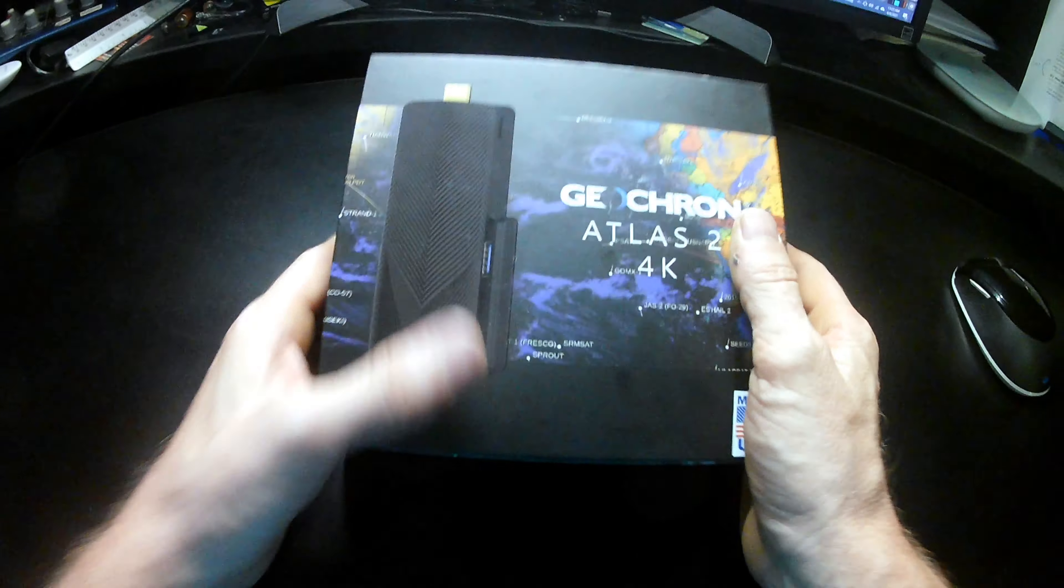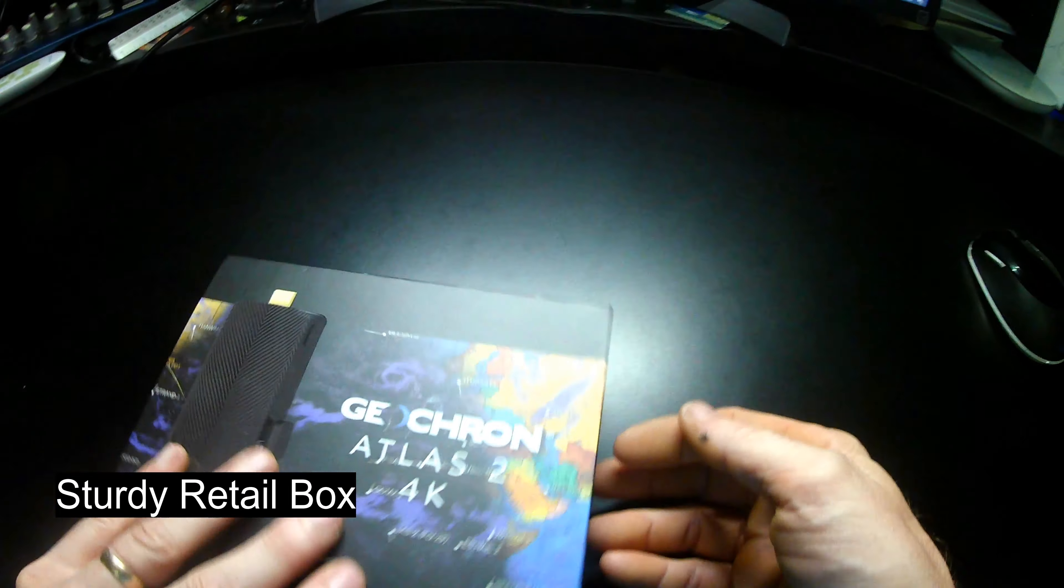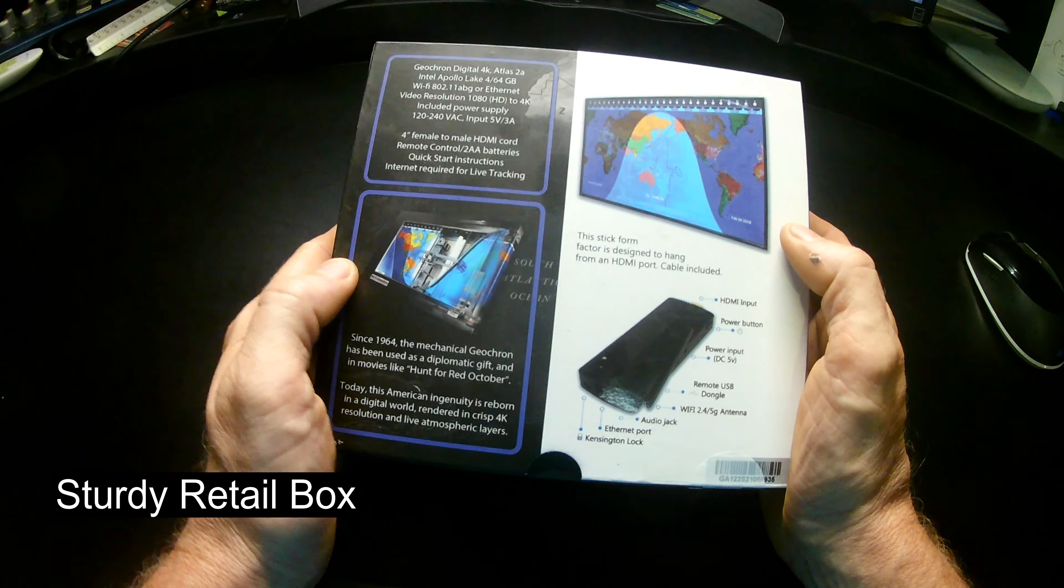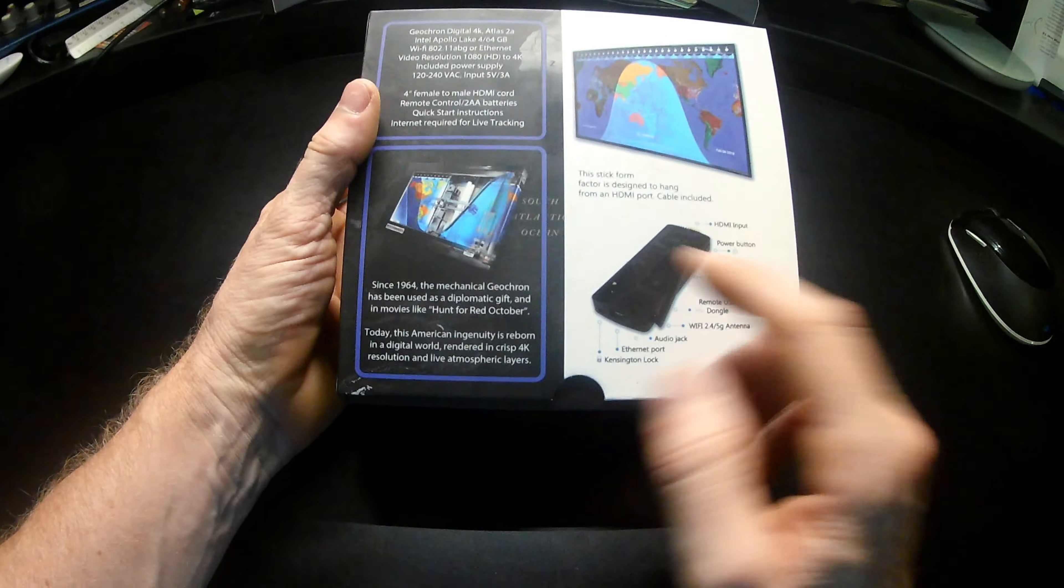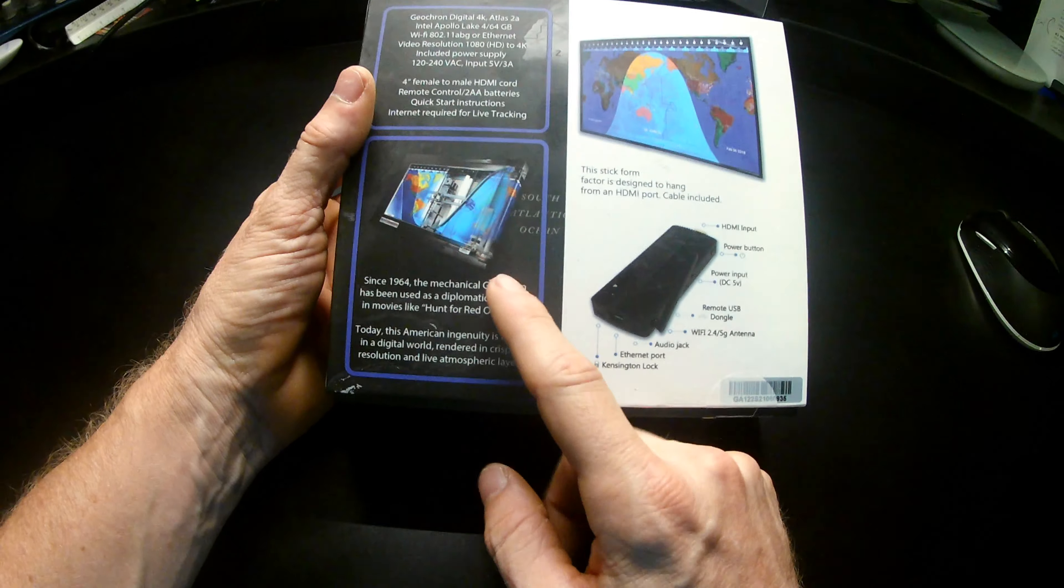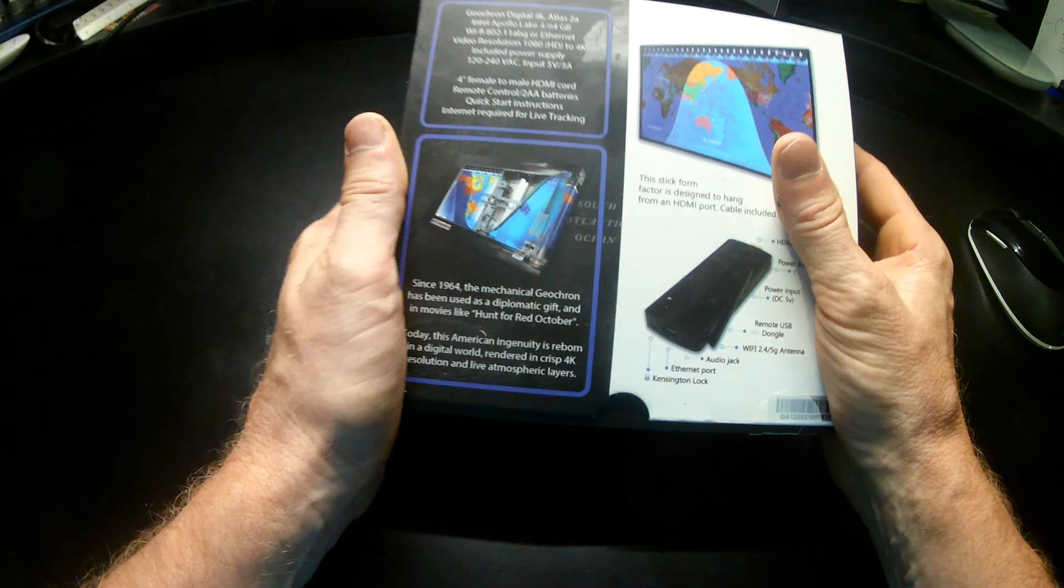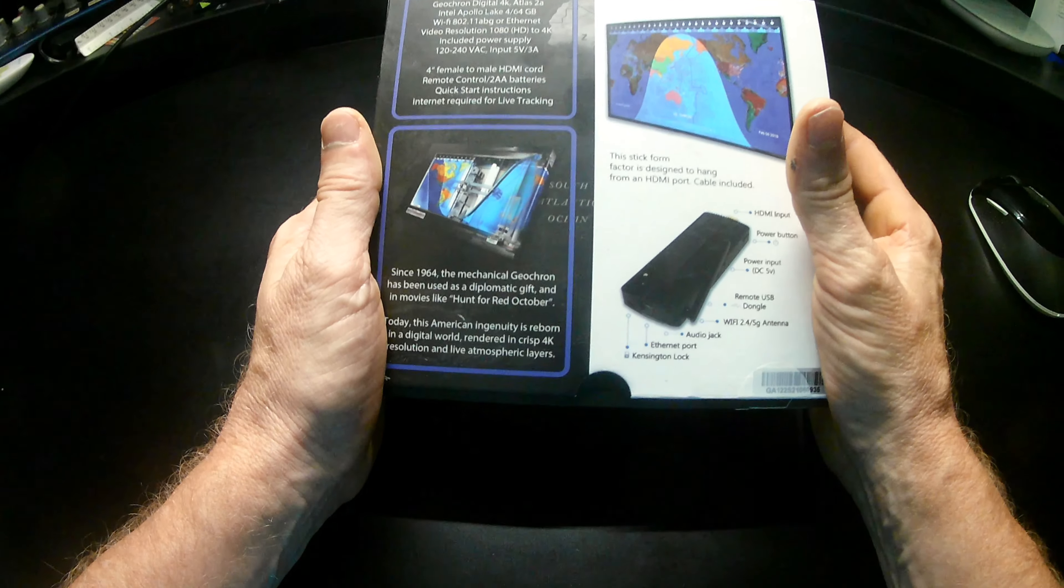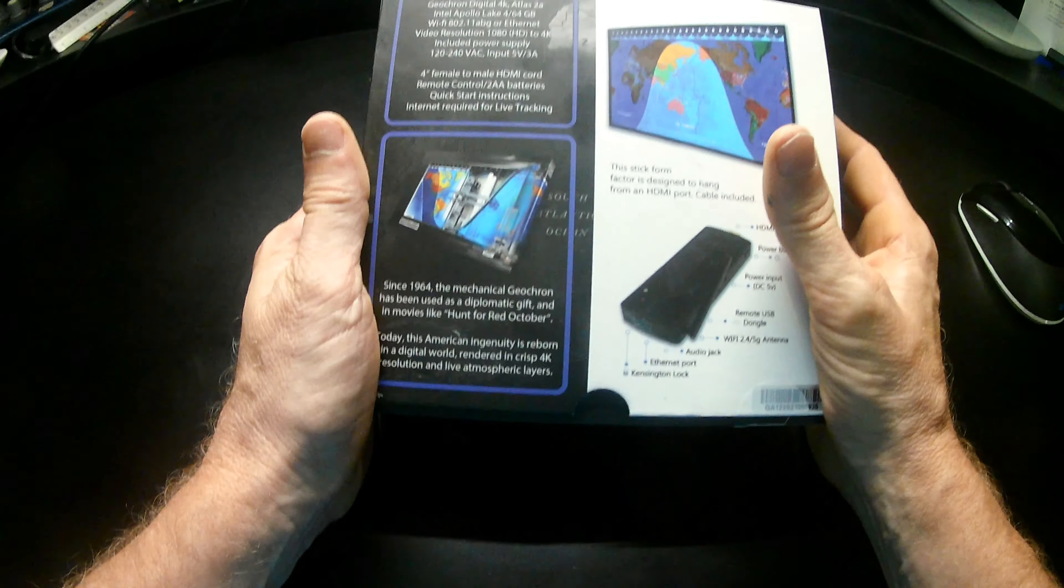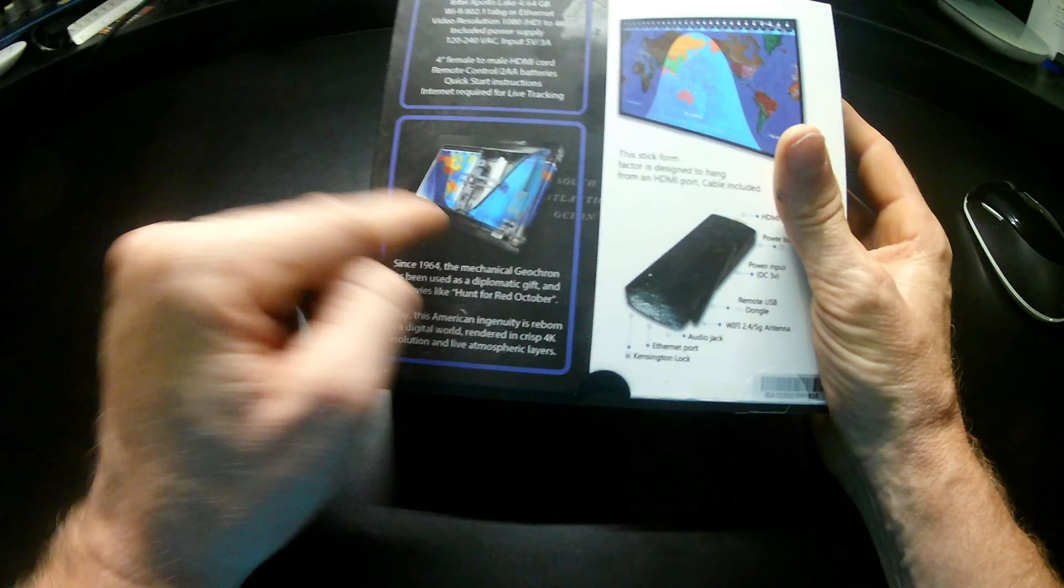First of all, this is a nice, sturdy retail box, and it has descriptions of what's on the inside, including all the features here on the side, and a reminder that the Geochron Digital is made from the Geochron Mechanical World Clock that we still make in a small little mountain town outside Portland, Oregon, and have been since 1964.